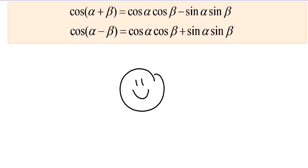Hello and welcome back. This video is part two of proving the sum and difference identities, and here are the two identities we proved in the first video. So now it's time to move on and prove the next ones.